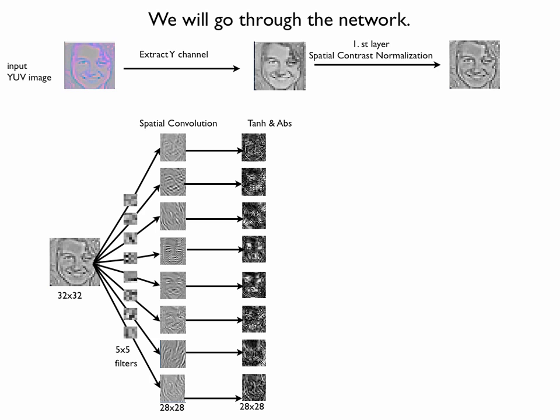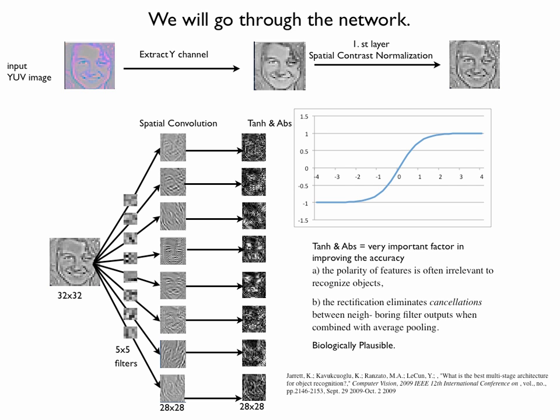The hyperbolic tangent and absolute elementwise transformation is the second part of the feature extraction. This part turned out to be a very important factor in improving the accuracy. You can see what the hyperbolic tangent operation is doing by looking at this graph. It is squeezing the information between minus 1 and plus 1. An absolute transformation is making the negative values positive.